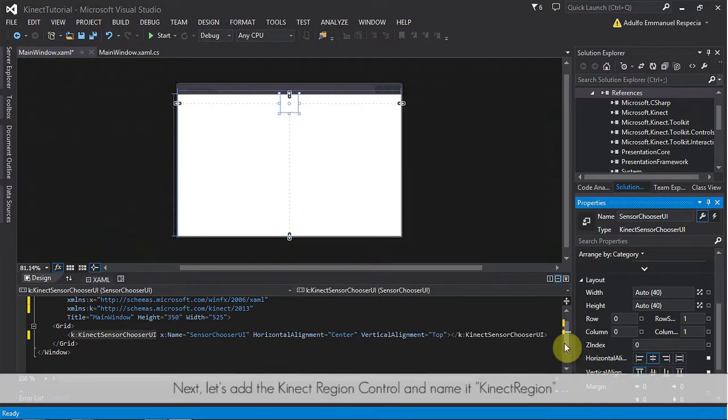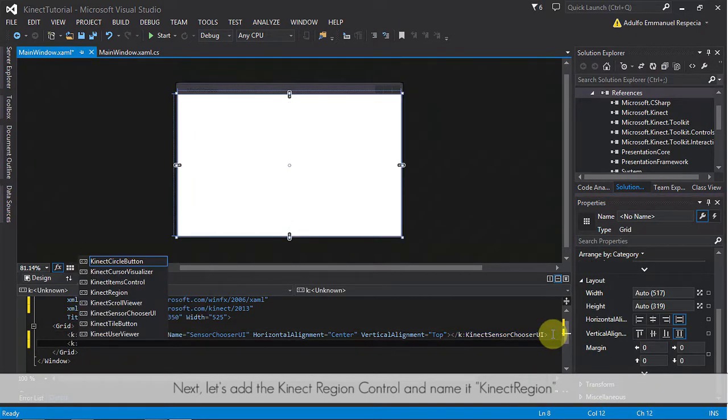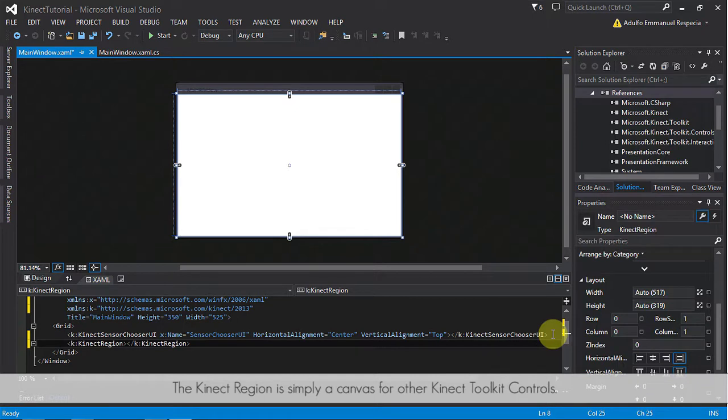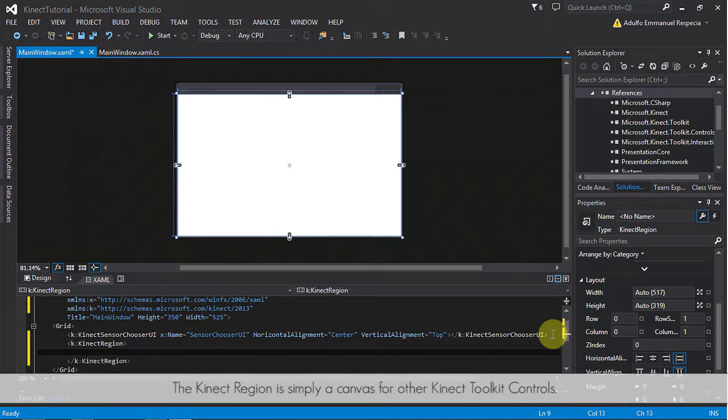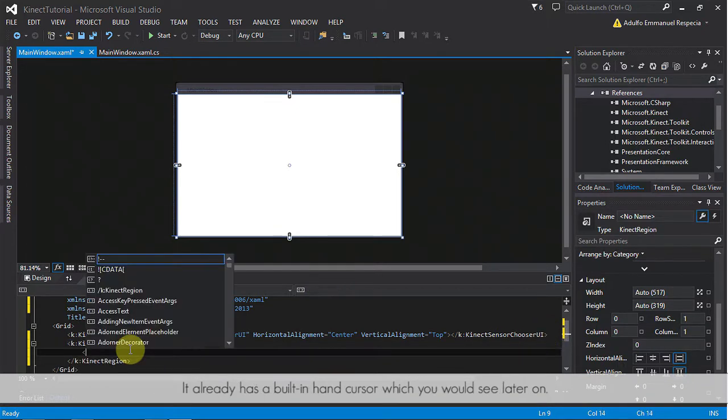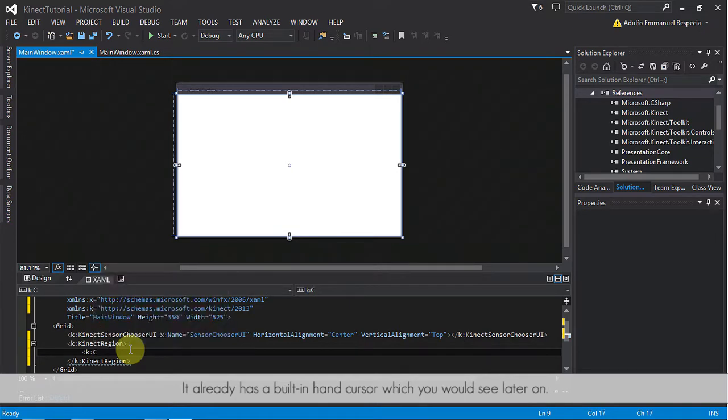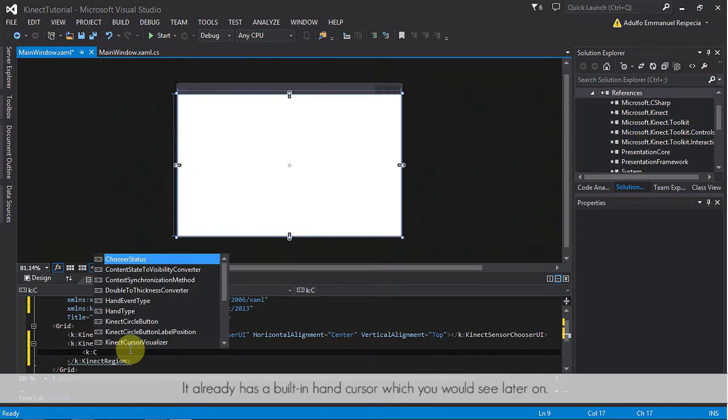Next, let's add the Kinect region control and name it Kinect region. The Kinect region is simply a canvas for other Kinect toolkit controls. It has already a built-in hand cursor which you would see later on.